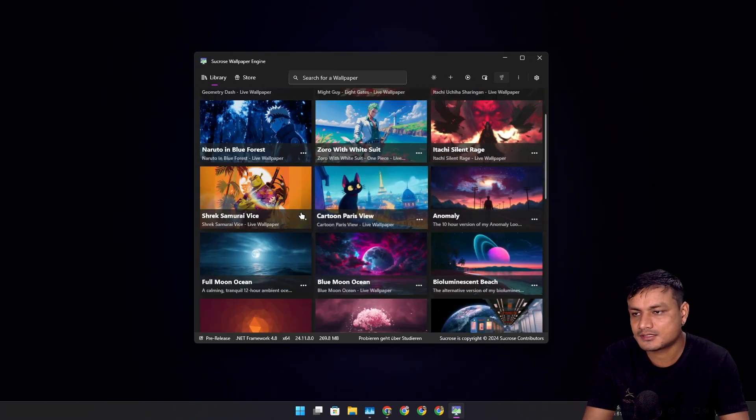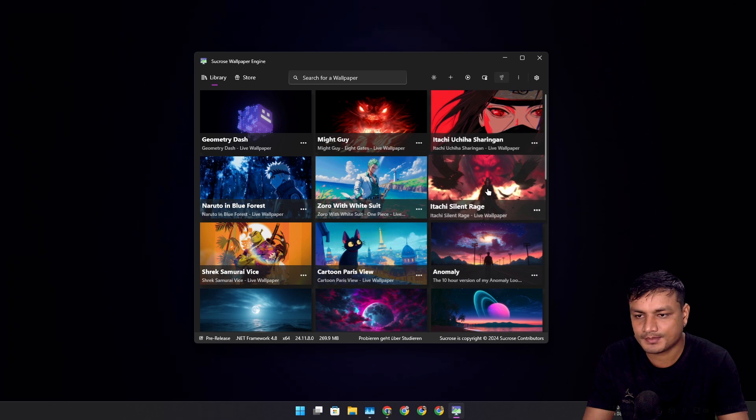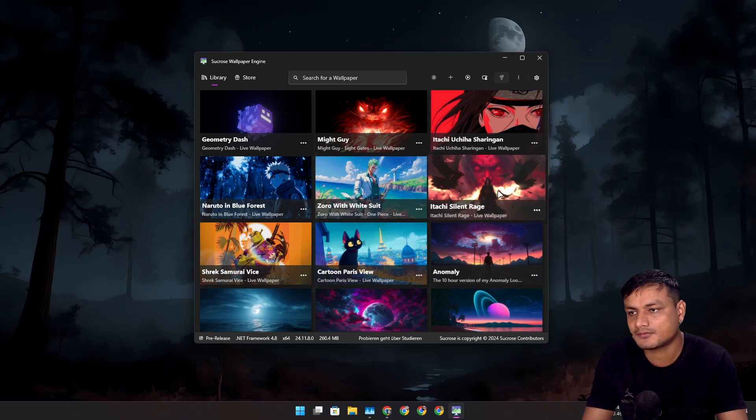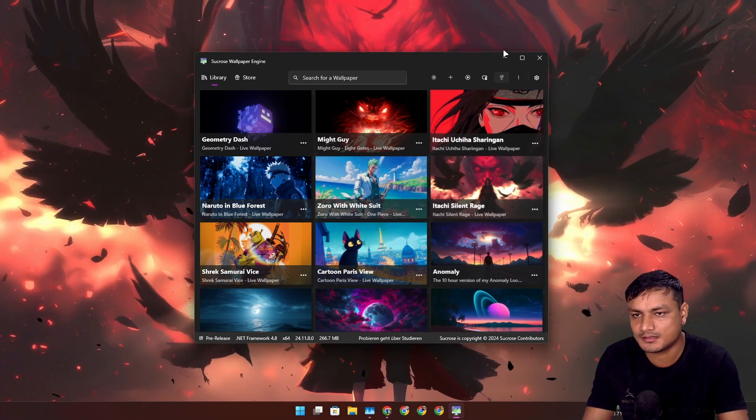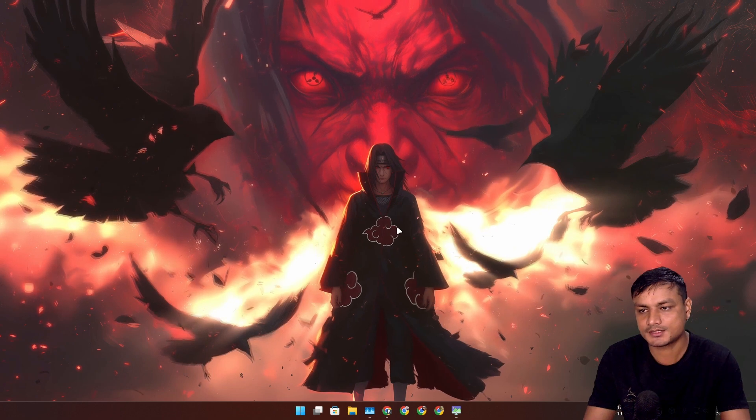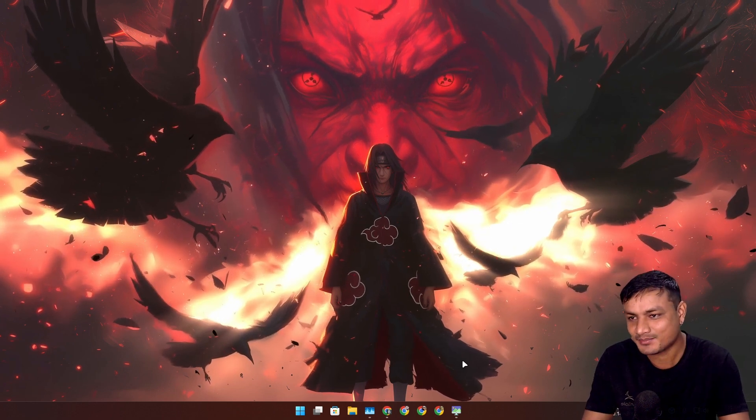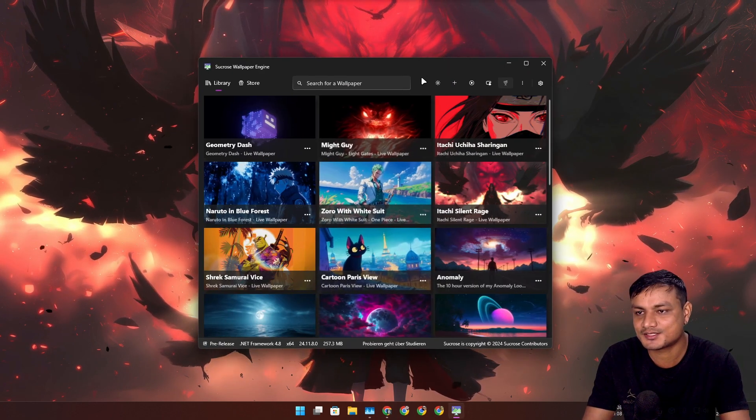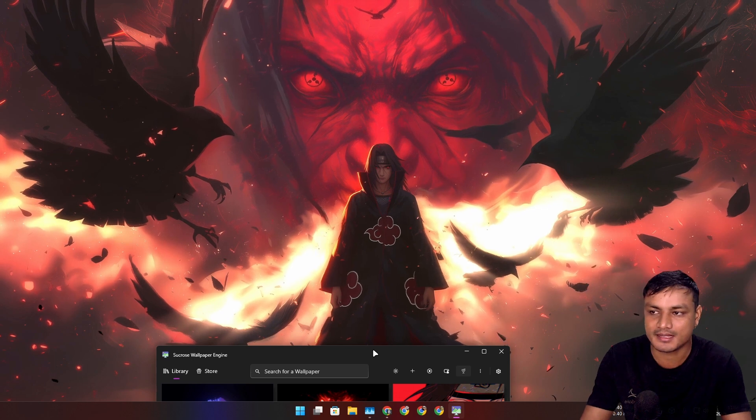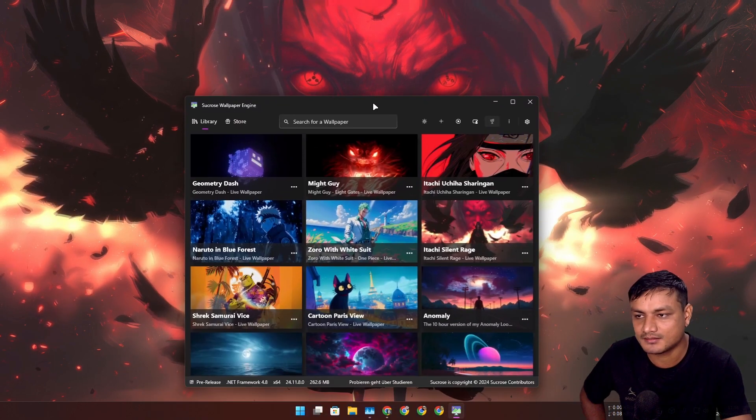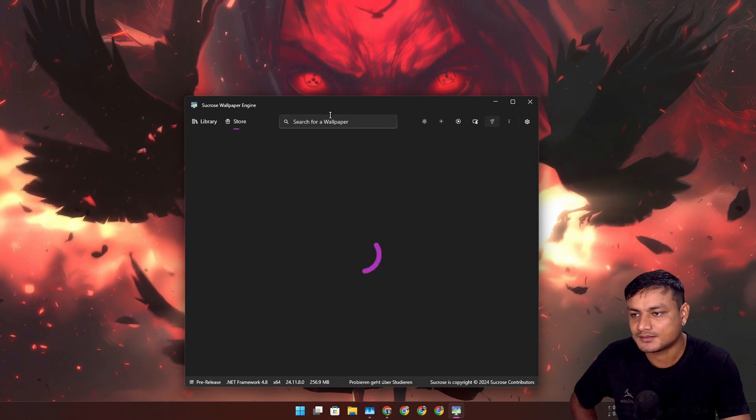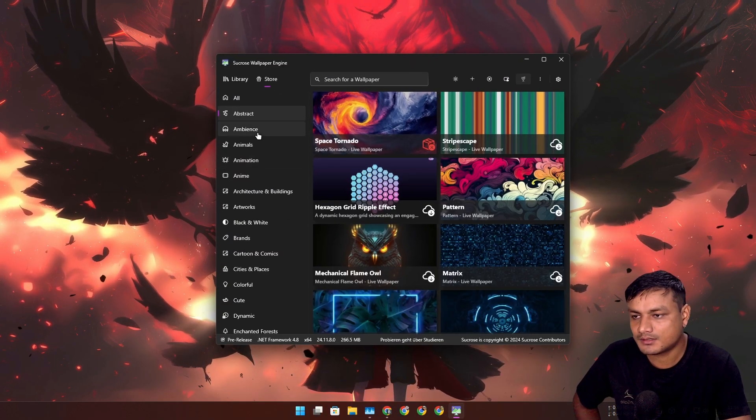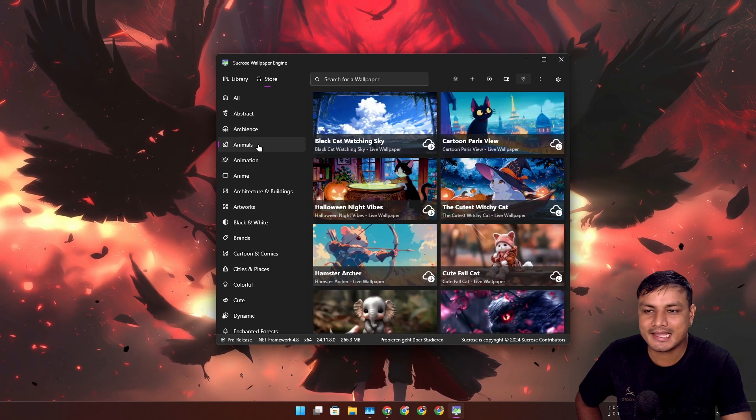You can see I've also downloaded some other live wallpapers like this one, Itachi from the anime Naruto. This looks cool, maybe a bit too dark, but this actually looks really cool if you're a fan of Naruto or anime.